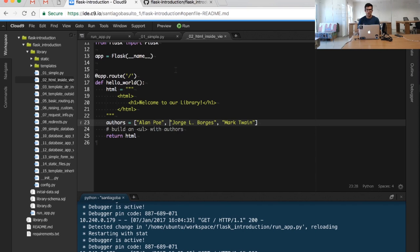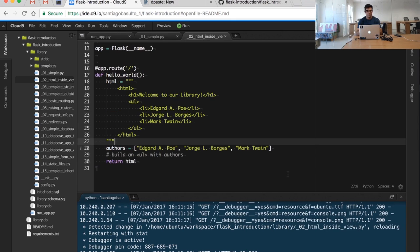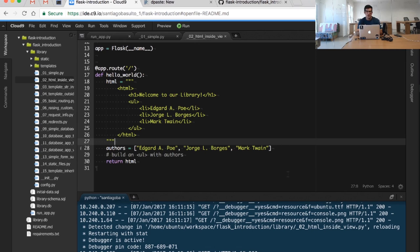Nothing is stopping us from returning a piece of HTML code, so we can create a simple piece of HTML and return it from our function. We want to create a more complex application. What we want to do is take a list of authors that we receive from our database and show them in our web page.